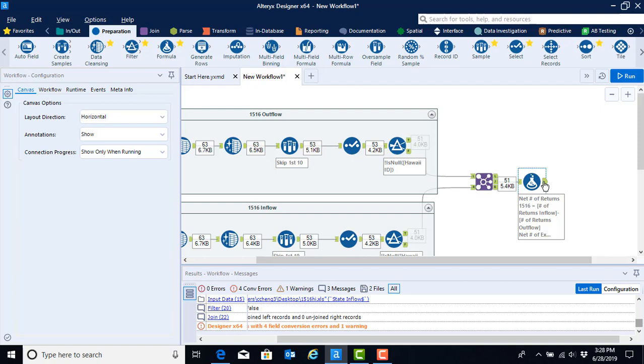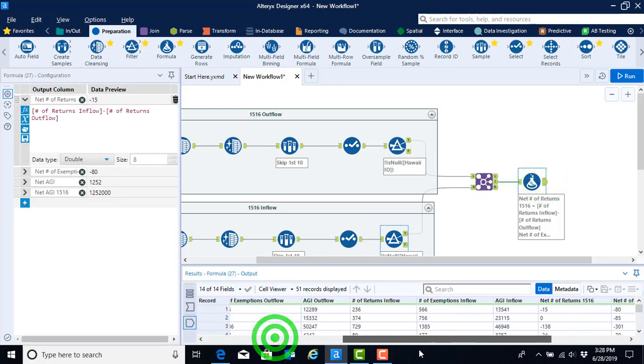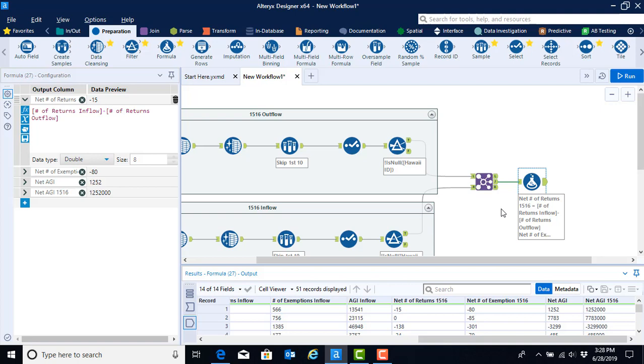What we see when we click on the output anchor is that we have our data set with all of our newly computed variables for each of the states within this year. Now that we've completed our formulas, we can clean up the data set a little bit more so that we only keep certain fields or certain columns.